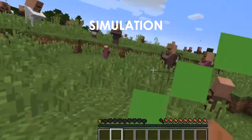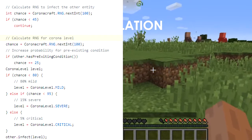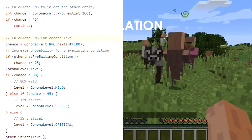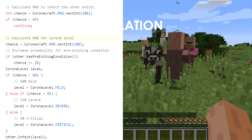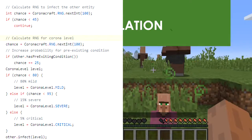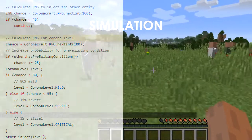If the victim contracts the virus, there are three types of severity: an 80% chance that they become mild or asymptomatic, a 15% chance that they become severe, and a 5% chance that they become critical.